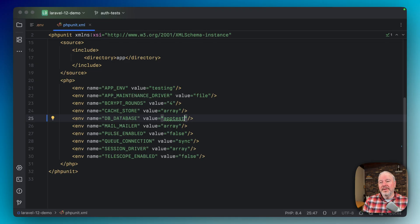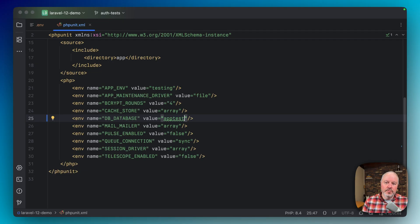Just to point something out — this file is called phpunit.xml and it's what PHPUnit uses. But even if you're using PEST, PEST still runs its tests through PHPUnit, so this still works and is still a valid way of configuring it. Any other settings you want to override, you can do the same thing here. For the purpose of this video, this keeps our test database separate.